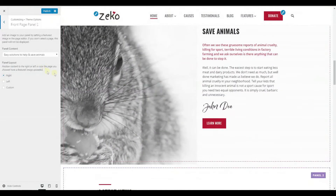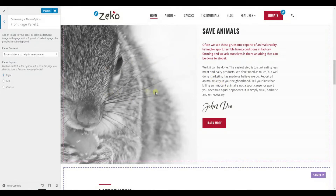In the first panel, we have a standard page with editor content and a featured image. One thing to note when preparing the image for this area is that when you use a featured image in the panel, it will actually be displayed in full width, so in this case, one half will be covered by the content. However, each panel offers three layout options, available if you use a featured image.